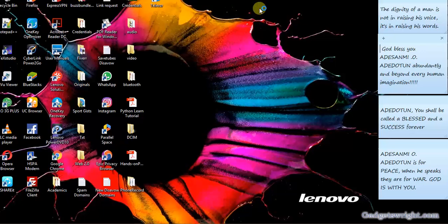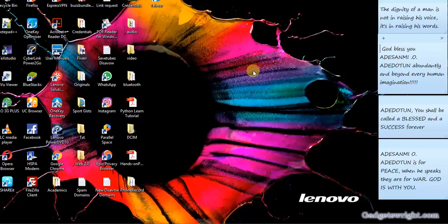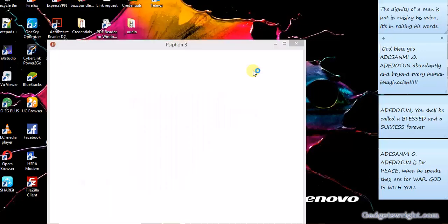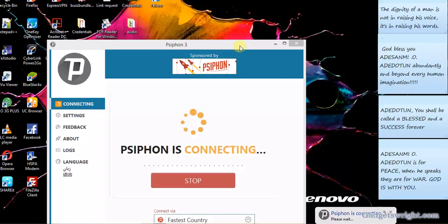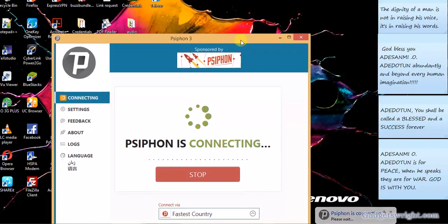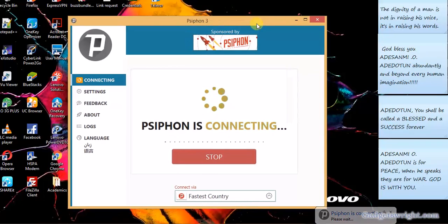So while we wait for Syphon 3 installation to begin, this is going to take a couple of seconds. So this is your Syphon 3 interface. Boom, there is no special installation process.